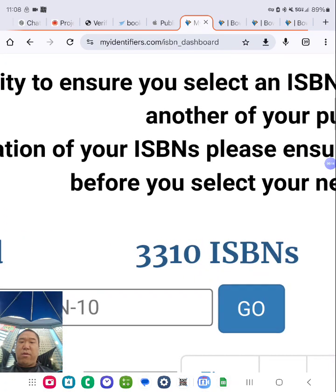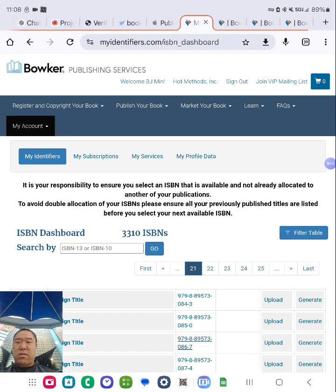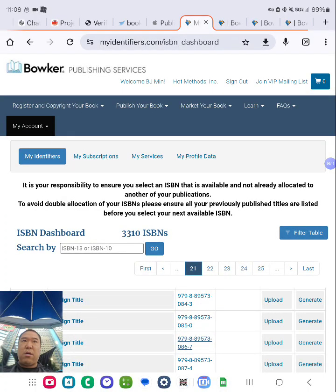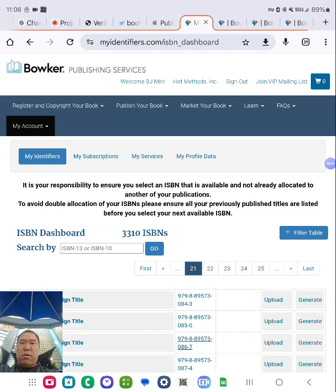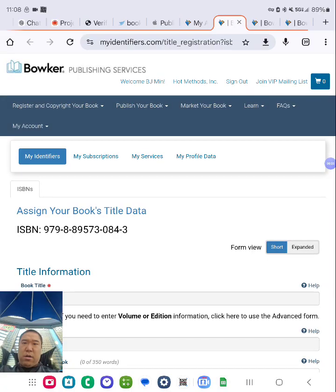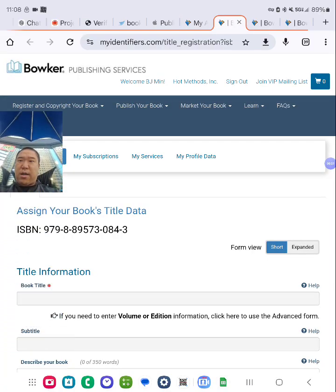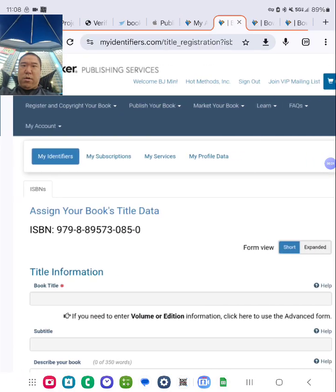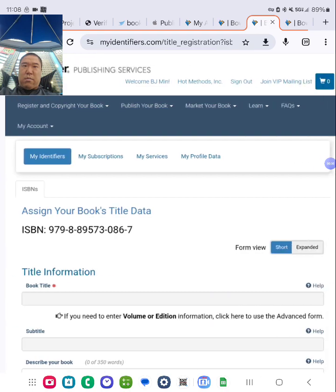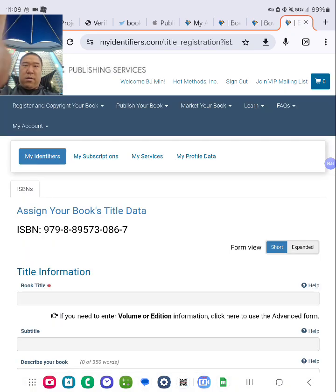As you can see, I have over 3,000 ISBNs because each format of a book requires its own unique ISBN. I have hundreds of products, so that's why I have thousands of ISBNs. So what I'm going to do here, I open up in a new tab for the e-book, paperback, hardback.